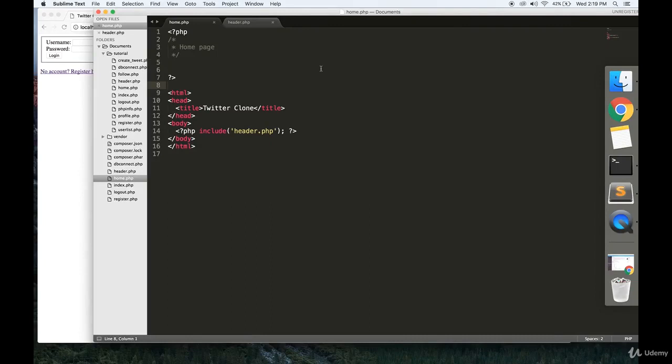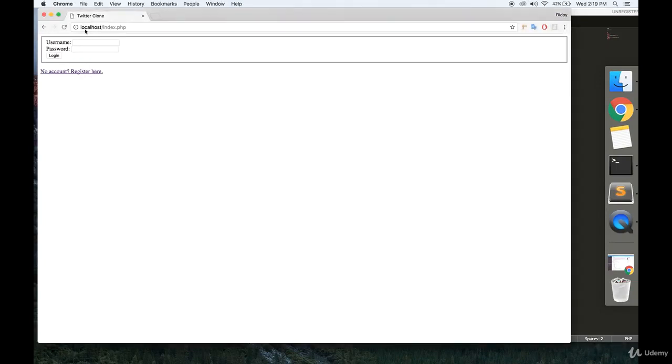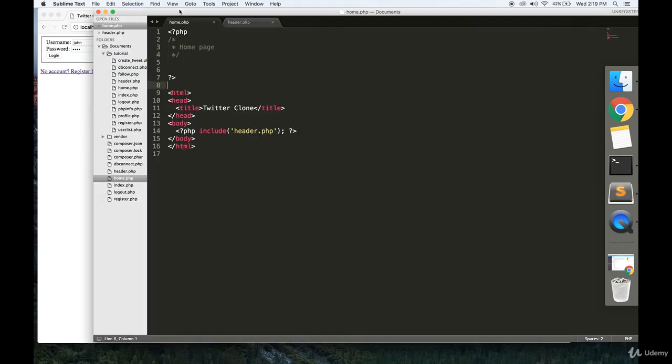Welcome to part 10 of the MongoDB series. In this video we're continuing with the Twitter clone. We're going to create the home page and we're going to create a header for it. This should be pretty simple.